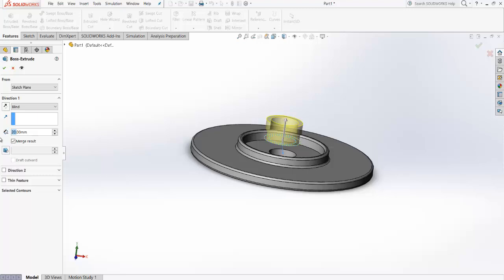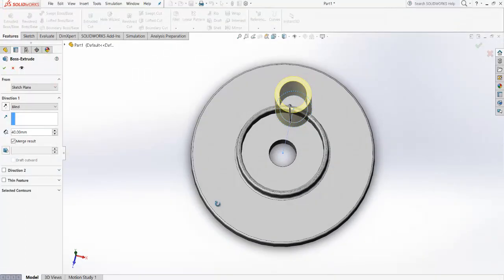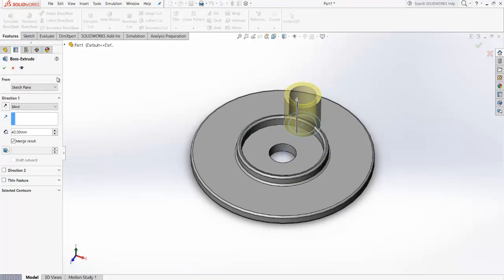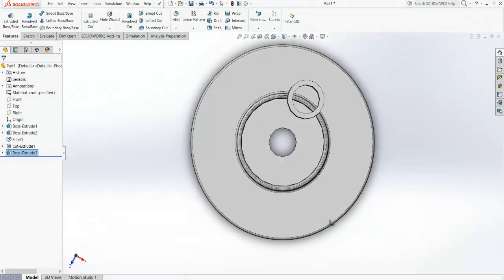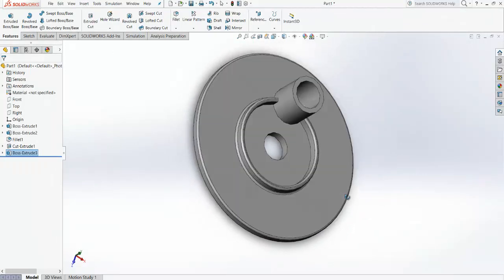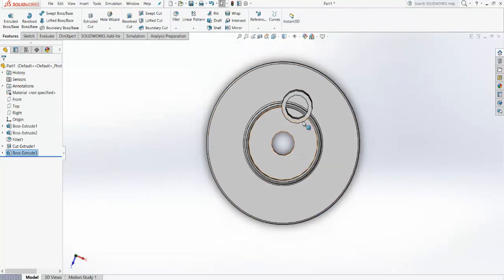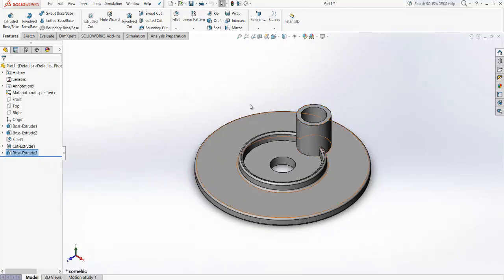Give the flange a thickness — let's say 20 mm, or you can go for 40 mm. Confirm the extrude. As you can see, the circular flange part has been created. Switch to the isometric view to check it.